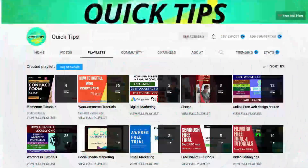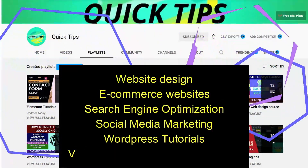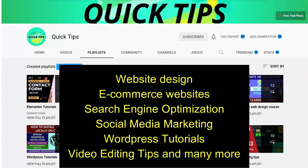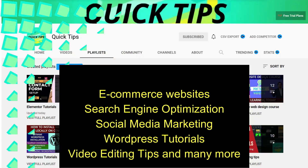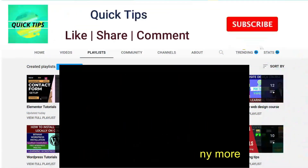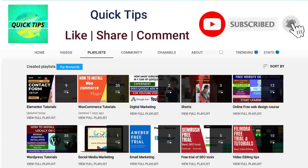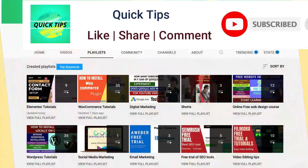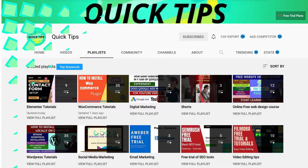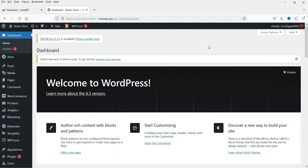Don't forget to subscribe to the Quick Tips YouTube channel. Watch new videos about website design, e-commerce, SEO, social media marketing, WordPress tutorials, video editing tips, and much more. Press the bell icon to get instant notifications. Now here I'm logged into the WordPress dashboard and we are going to install the free plugin.